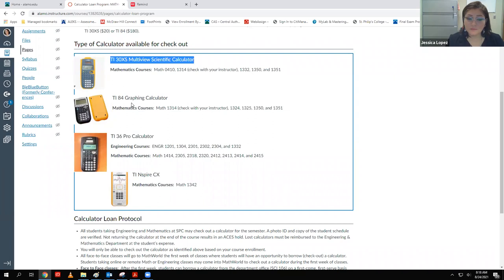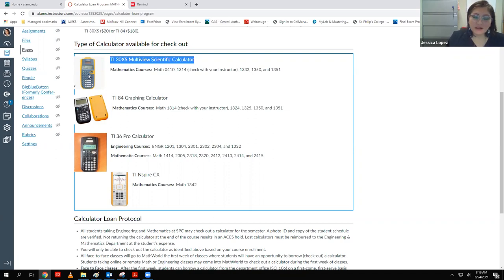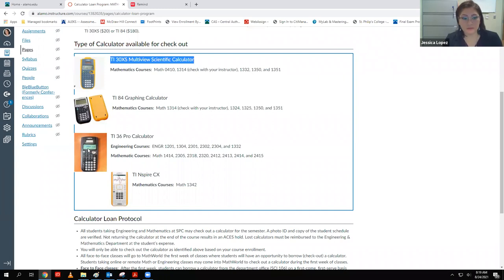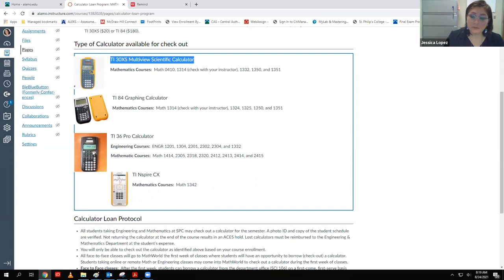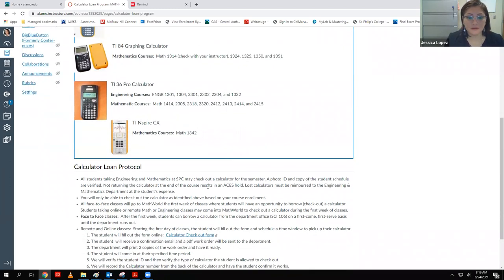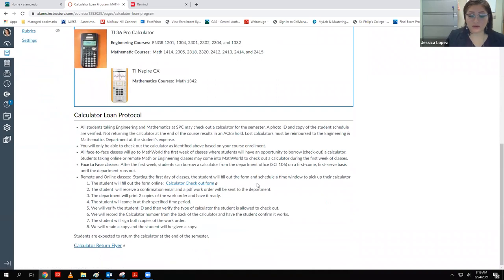You can use any scientific calculator. The TI-36X Pro is better though — it'll help you do matrix problems later at the end of the semester, which other scientific calculators don't do. So yes, you can use other scientific calculators, but if you want the best option it's the TI-36 Pro. For now you could use whatever scientific calculator you want.